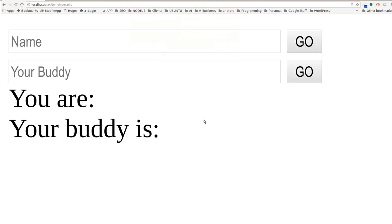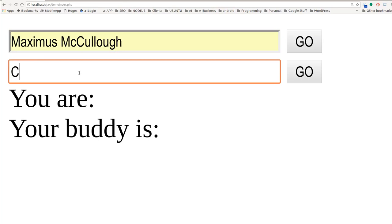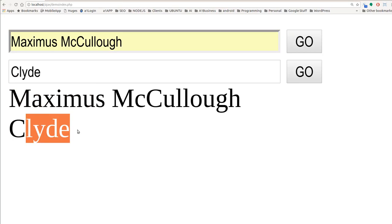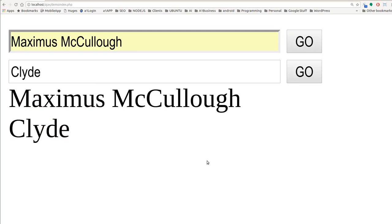Hello everyone, Max with A1 Website Pro here. Today we're going to do another Ajax tutorial. In this particular tutorial we're going to use two different form items — multiple forms on a page — but we're going to use one processor file. I put my name in here and my buddy's name here, Clyde. If I hit go, you'll notice this value changes to my name, and then if I hit go on Clyde, my buddy's name comes back. So without further ado let's just dive right in.